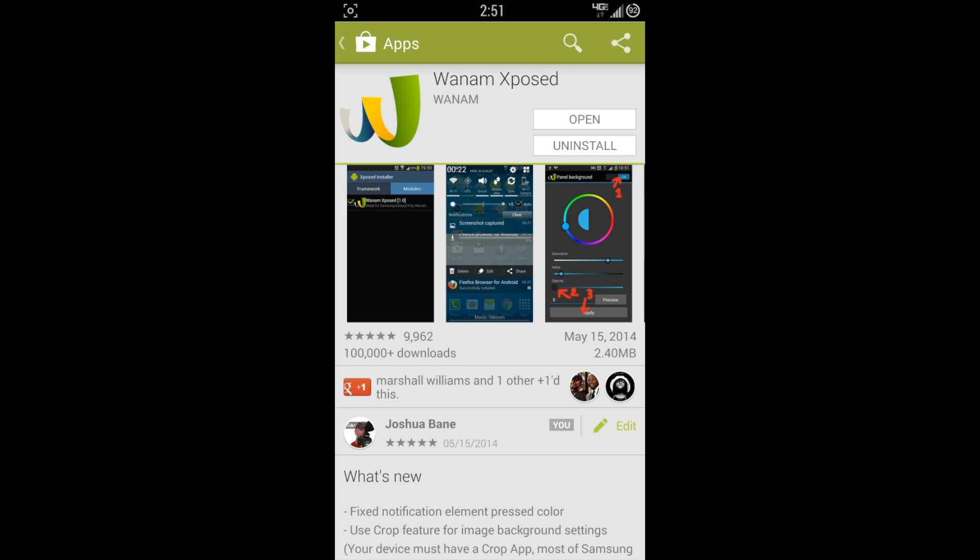Especially for users like myself that's on the Verizon Note 3, I have a locked bootloader, I can't load ROMs by a custom recovery, so this is how I like to run my phone. I'll show you a few of the changes that I've made with my phone already, and then we'll go into the walkthrough.